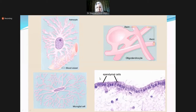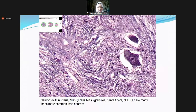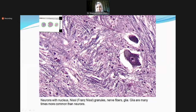Ependymal cells resemble columnar ciliated cells and line the ventricles and choroid. Oligodendrocytes wrap their cytoplasmic processes around axons and are responsible for myelination. Looking at histology, you can see neurons with Nissl substance as granules, surrounded by many glial cells — there are actually far more glial cells than neurons.